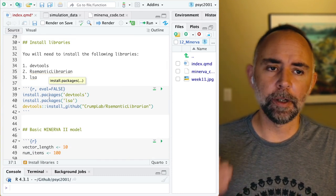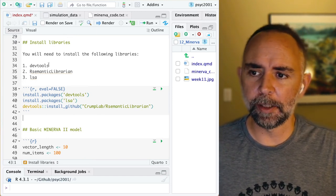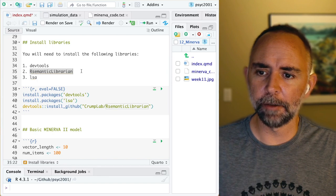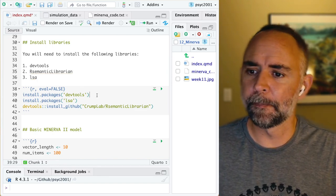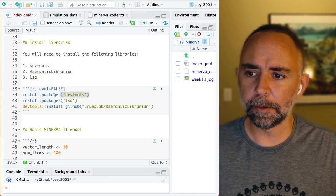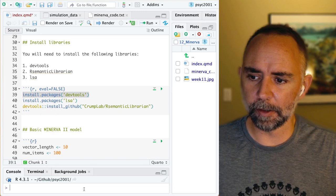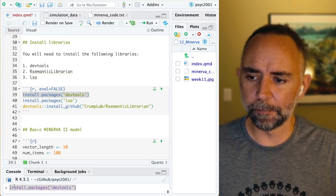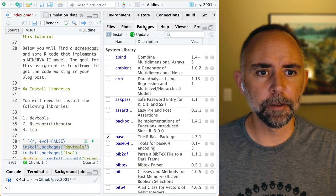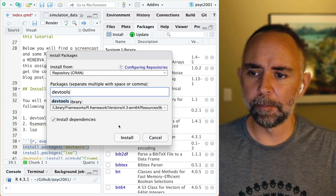Before we get started, the code that I developed for this requires a few different libraries that you need to have. They are DevTools, something called R Semantic Librarian — this is a custom library that I wrote for something else, but it has a function that we need — and something called the LSA library. For DevTools, you should be able to just run this one line. Don't put it in your QMD document — just copy this into the console down here and press enter. You could also go over to the packages tab, click install, type DevTools, and then click install.